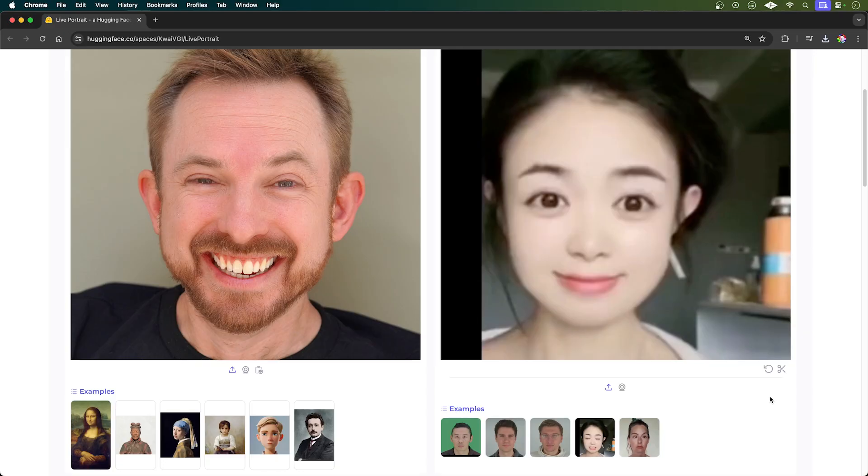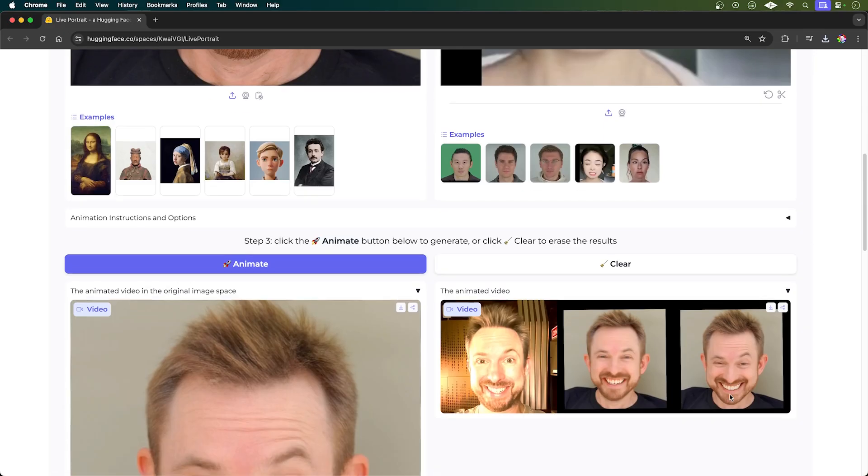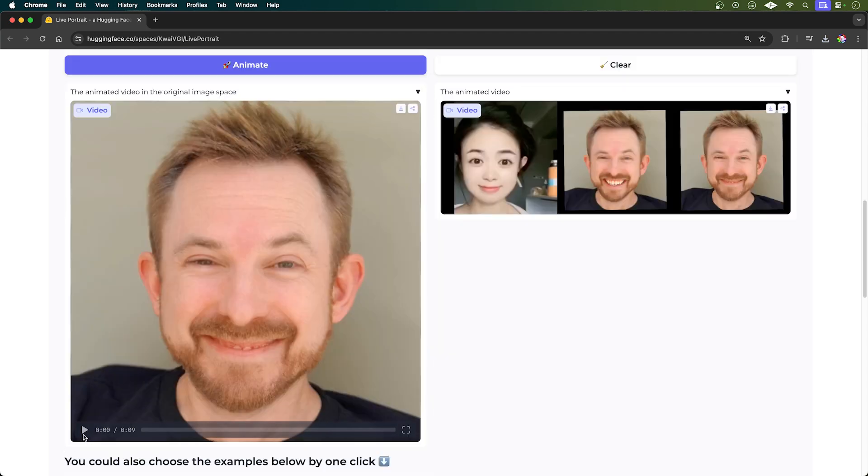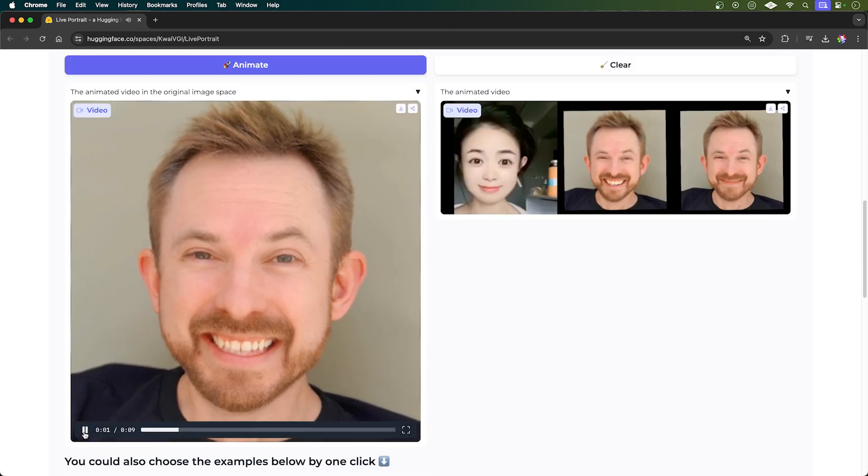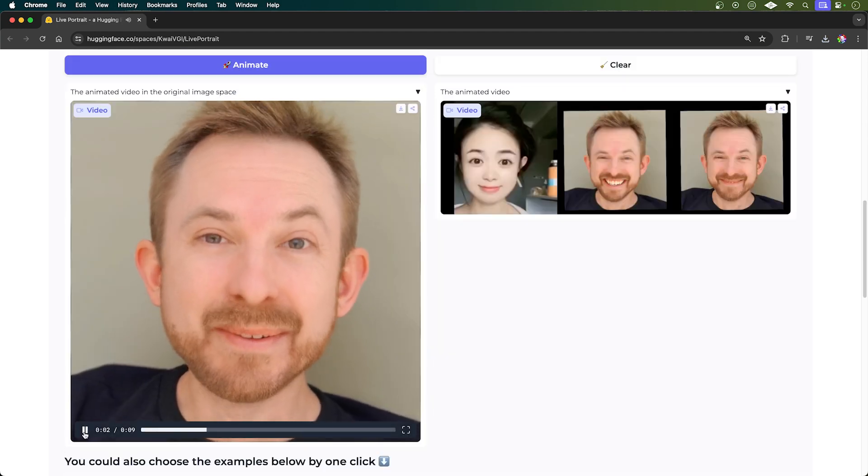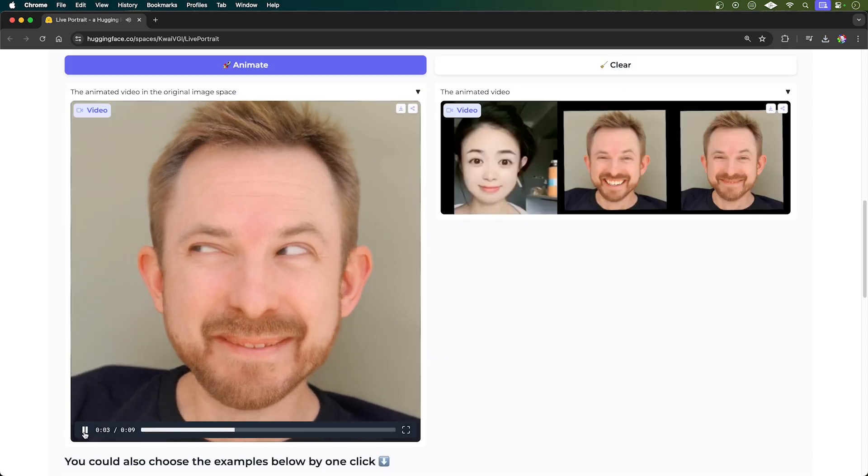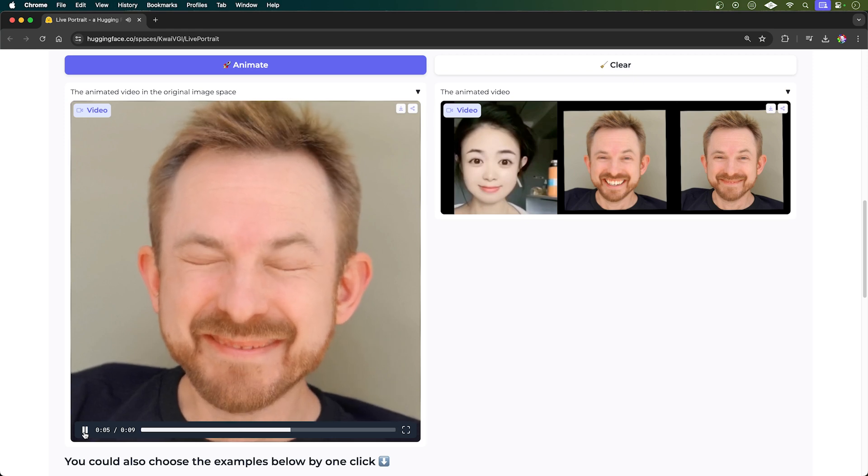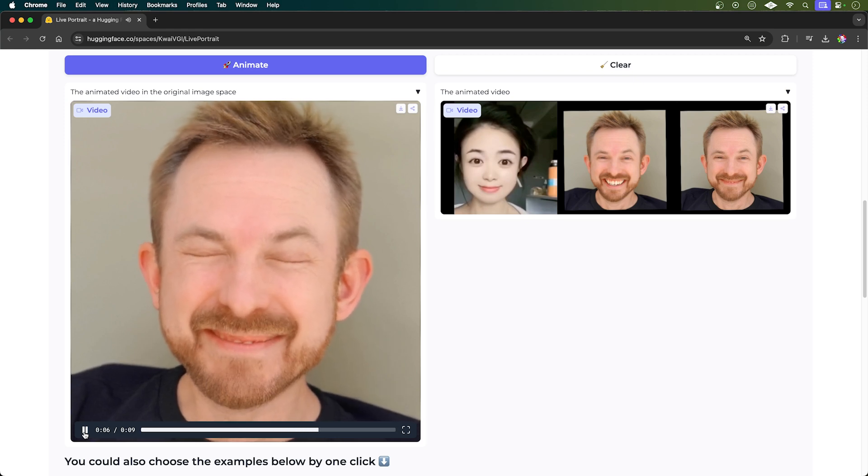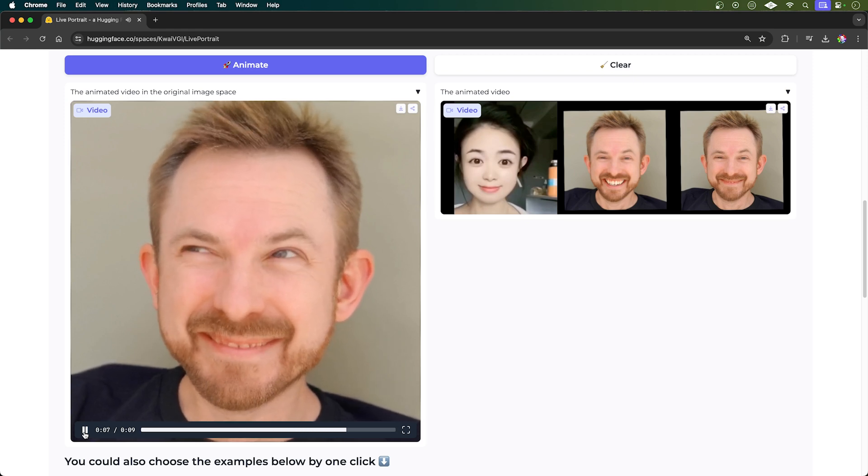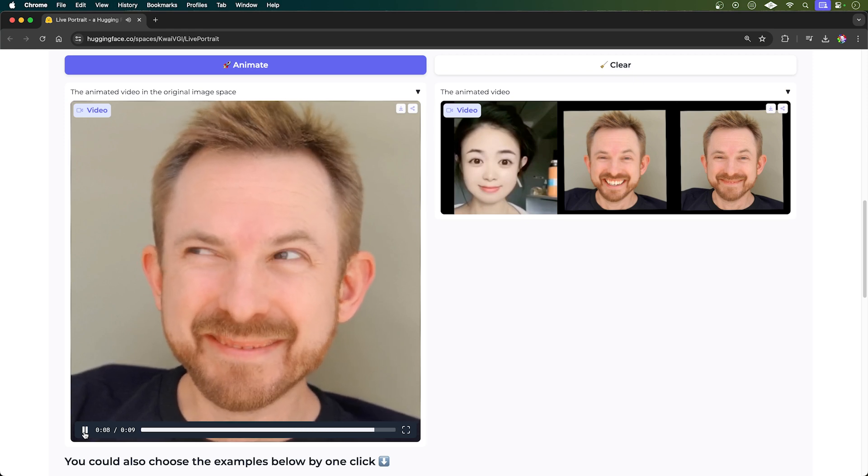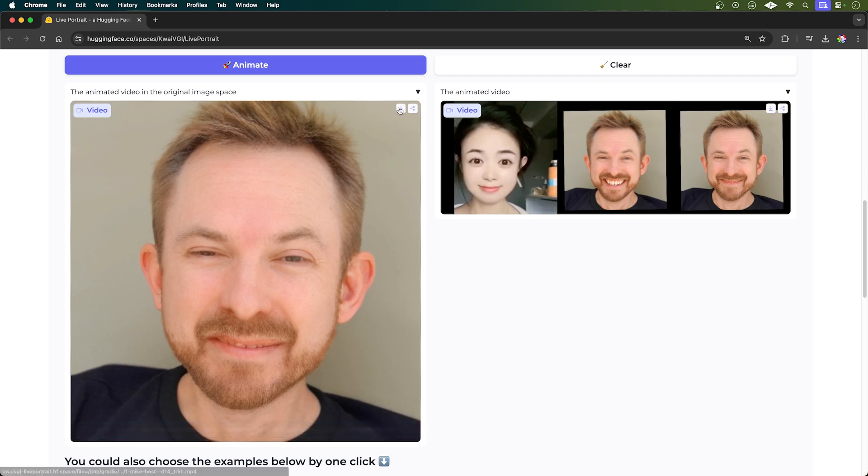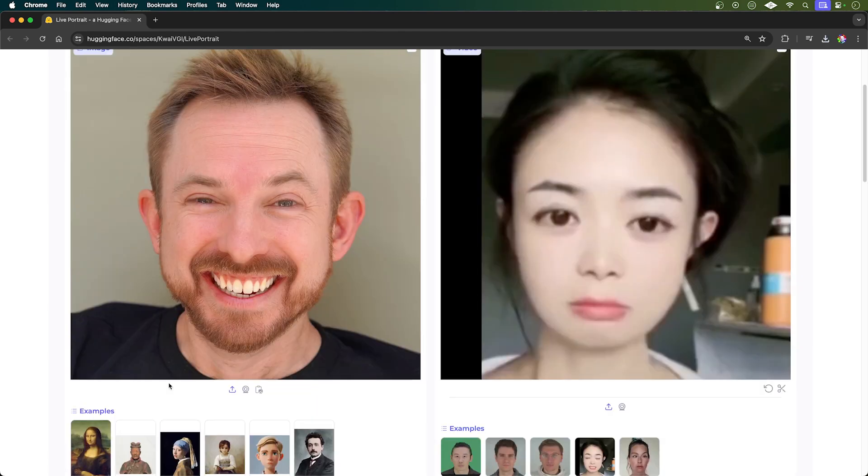And of course you don't have to use your own reference video. Here's an example that they include. Let's animate this. And here's my newly generated AI video. Now, of course, if you want to test this out for yourself, go and use the links down below in the description. As you can see, it generates pretty complex facial movements and you can download or share the video as you like.